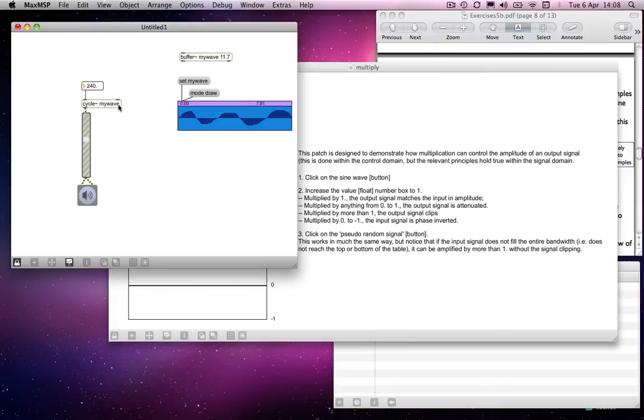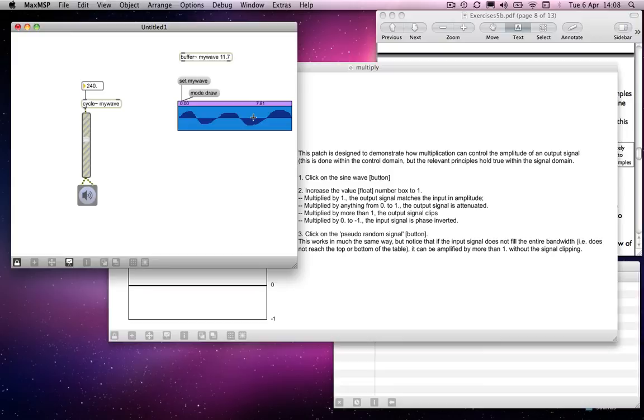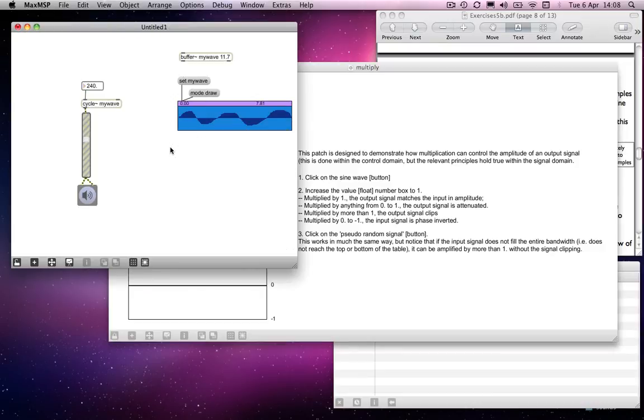So, now cycle is reading back through that wave shape. So, it's not, it's a more complex wave shape than we've heretofore looked at. And I can change the shape of this.